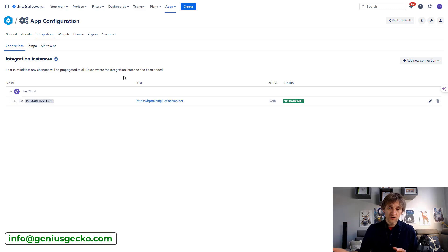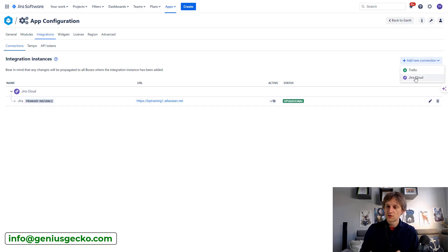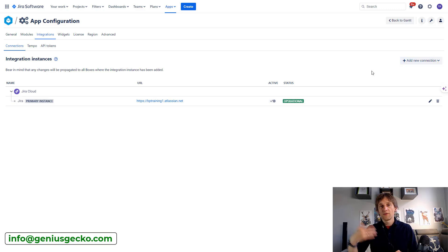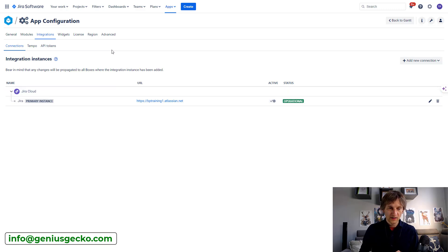And then you simply add a new connection, choose Jira Cloud or Trello and provide all the access information so that another instance can be connected. I'm not going to go into the details of this.